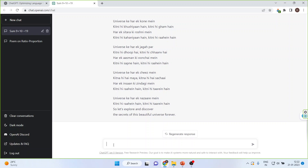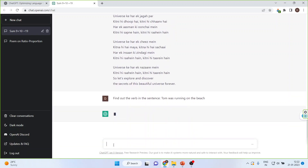Now we will give it an English grammar task. Find the verb in the sentence: 'Tom was running on the beach.' You can see it has given me the answer — the verb in the sentence is 'running.'